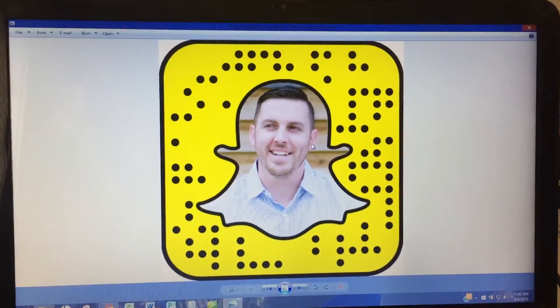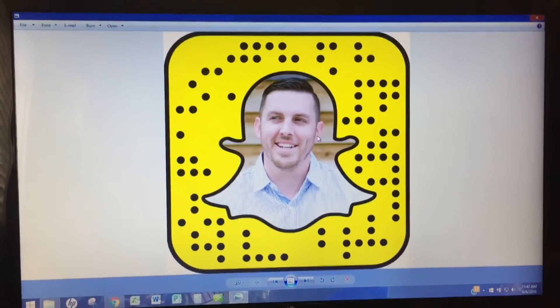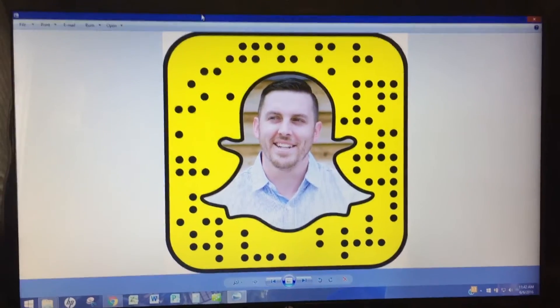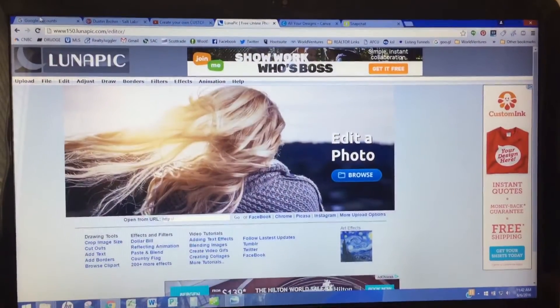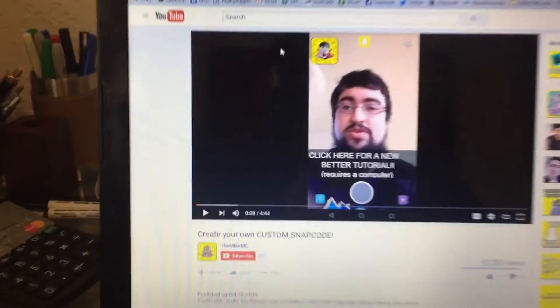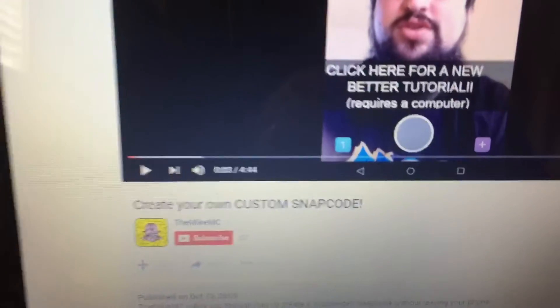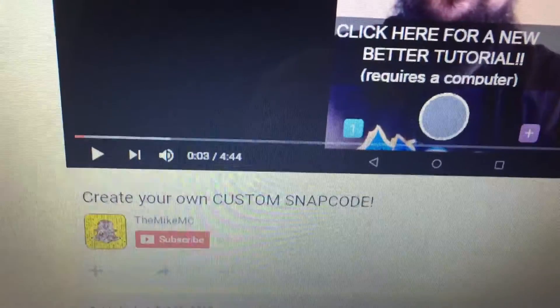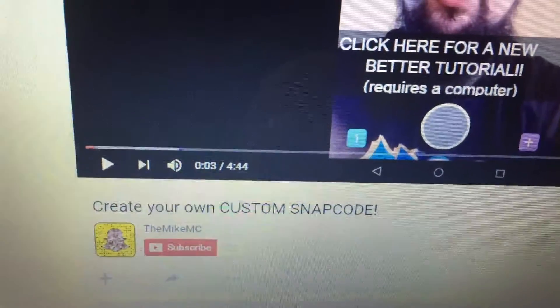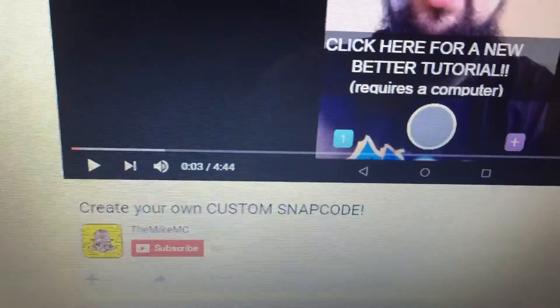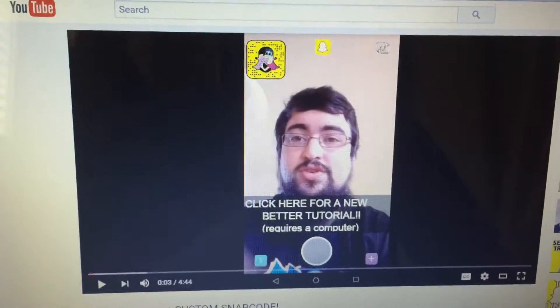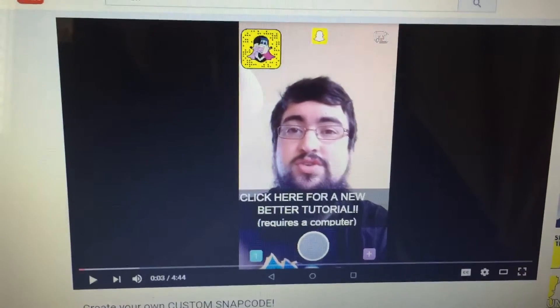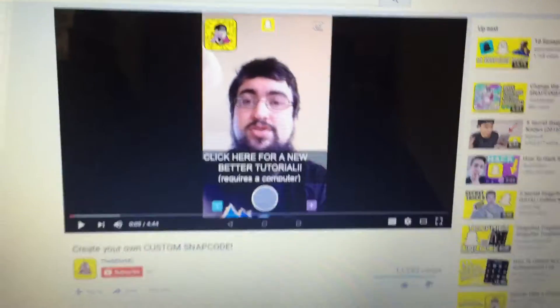So if you want to do it on your mobile device, then you're going to want to go to YouTube and look up this guy, the Mike MC, create your own custom snapcode. He shows you how to do it all on your mobile phone, which is pretty cool, but I'm going to show you how to do it on your desktop.